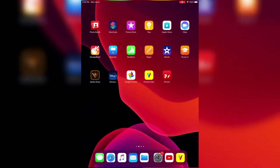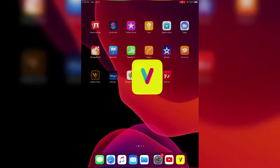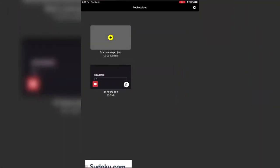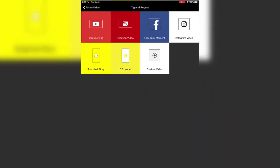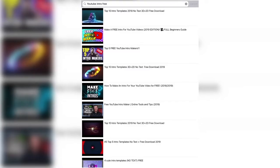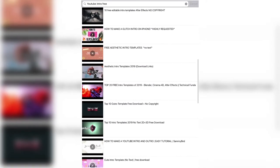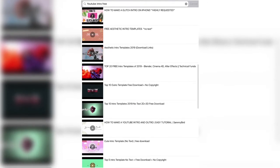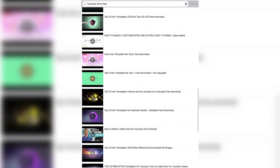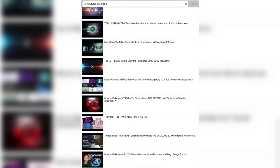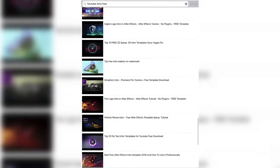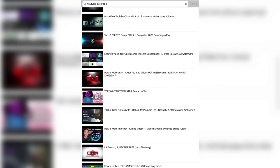Hey, what's up, this is Bridget and I'm gonna show you how I made the intro. The first app I'm using is Pocket Video. You go to YouTube Vlog and press the plus sign, then YouTube, and I type in 'YouTube intro free.' Sometimes when you open a video it says no format or something, so you have to make sure the video actually opens. You see me trying to find a free intro.